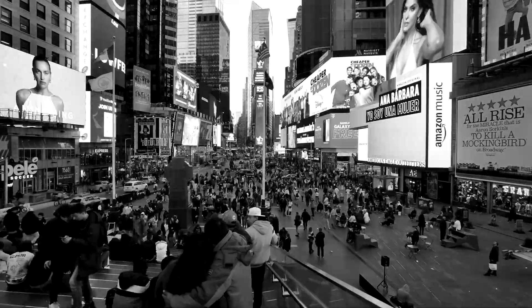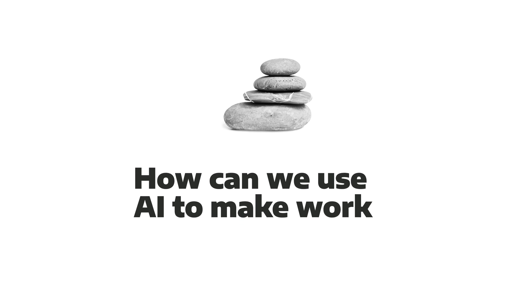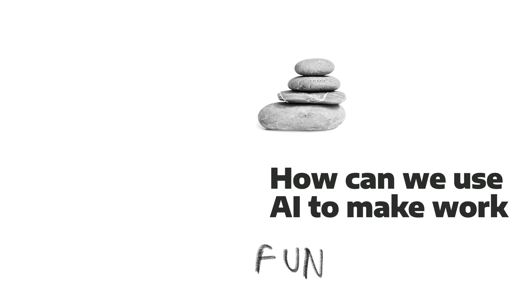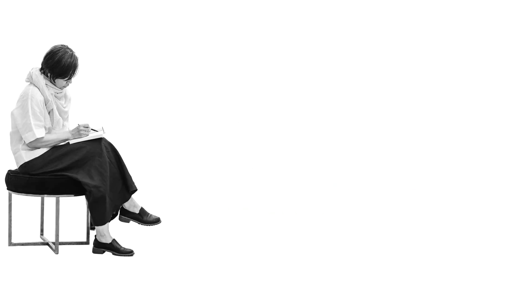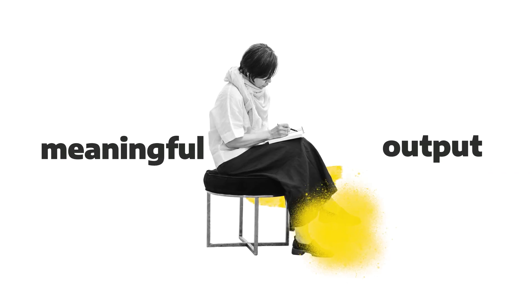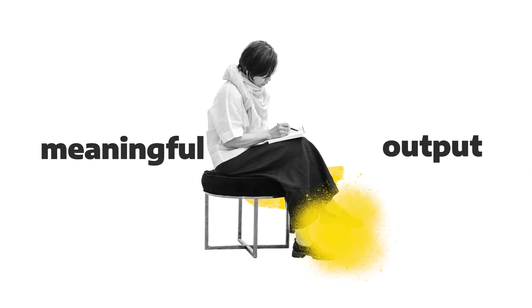The question on everyone's mind is, how can we use AI to make work productive, intuitive, fast, and fun? How can we do this all while still producing meaningful output with minimal effort?